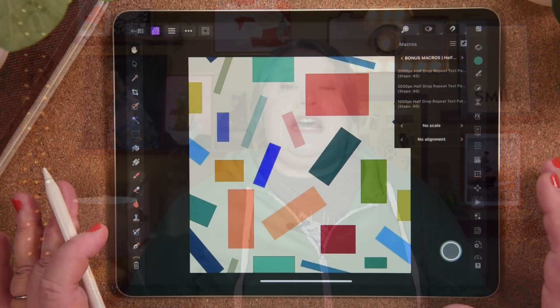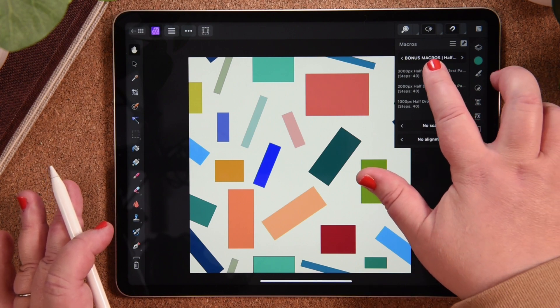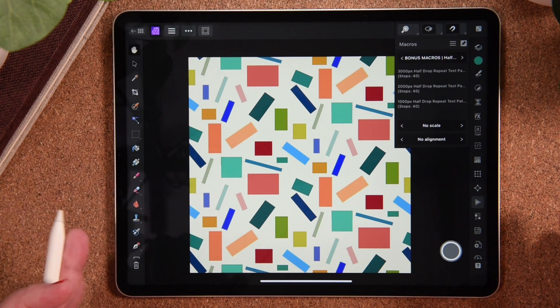Macros can only be recorded in the desktop version of Photo, so for those of you who don't have it or those of you who would like to follow along with the class and try your hand at making them later, I've got you covered. As a bonus, I'm also providing a set of three macros which will allow you to test your half-drops in Photo with a single click, something that would normally be a manual and very time-consuming process.